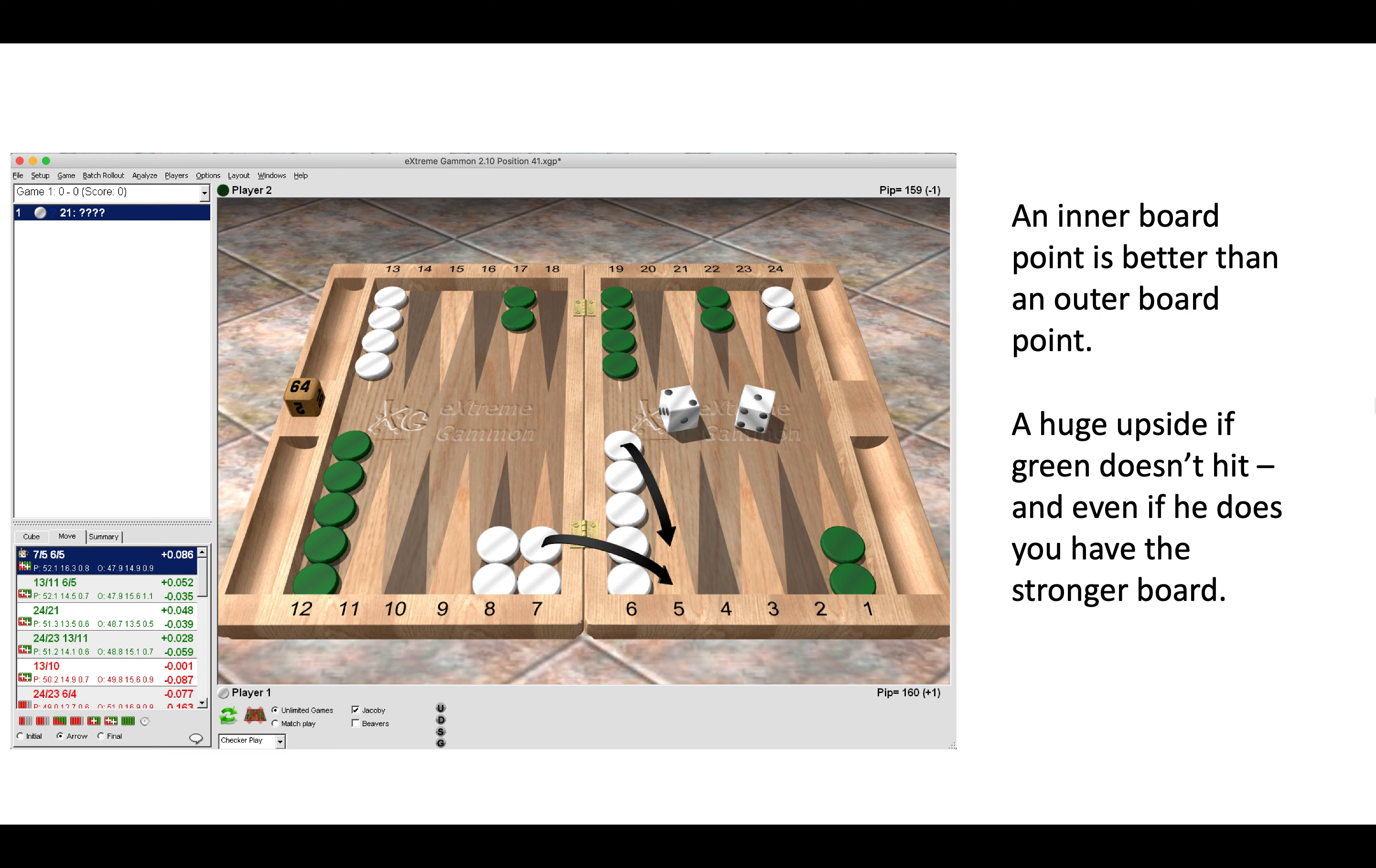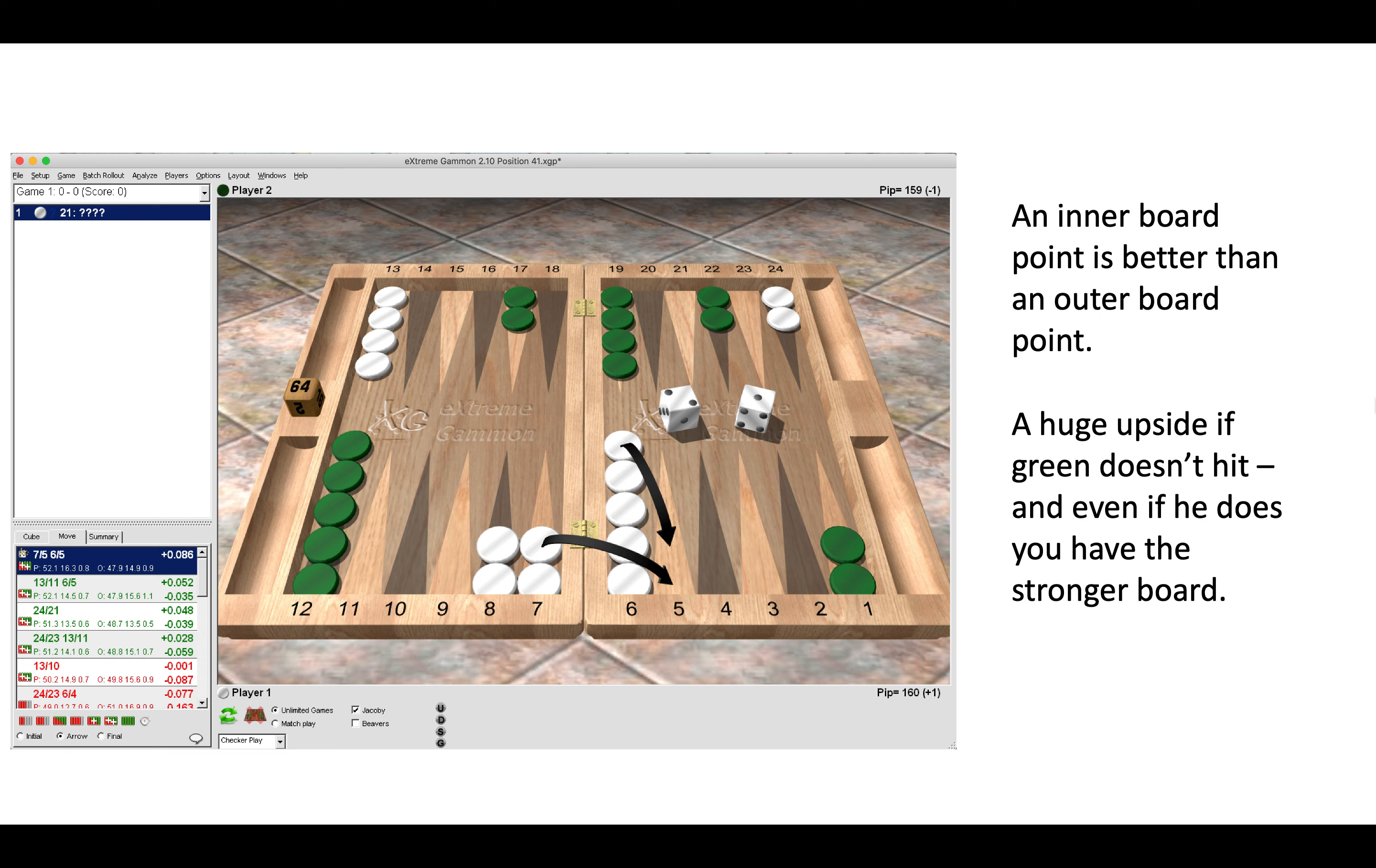The first thing to realize is that an inner board point is better than an outer board point, because of the extra dancing numbers for our opponent if they get hit and are on the bar. A two-point board has three more dancing numbers than a one-point board. Here, even though we are leaving a direct six for green to hit us back and some indirect numbers, there is a huge upside if we don't get hit.